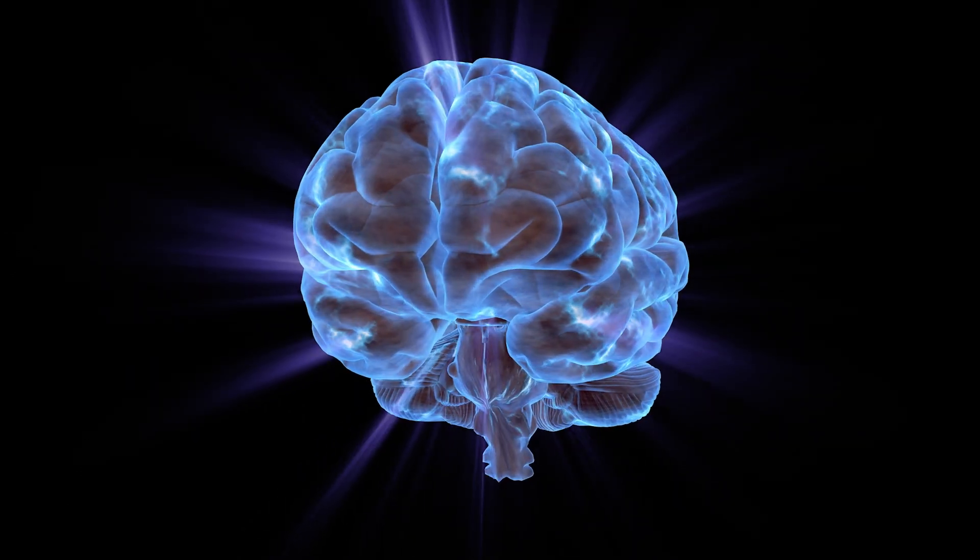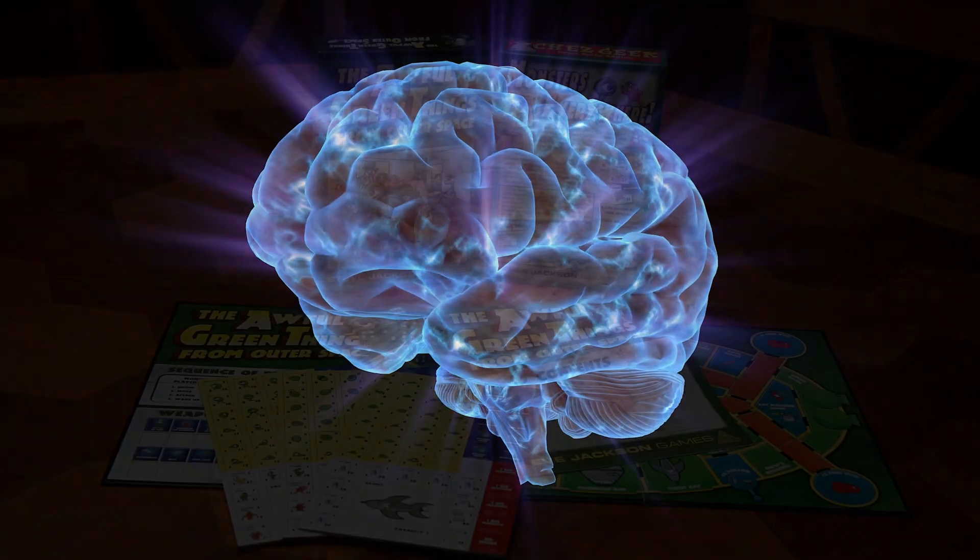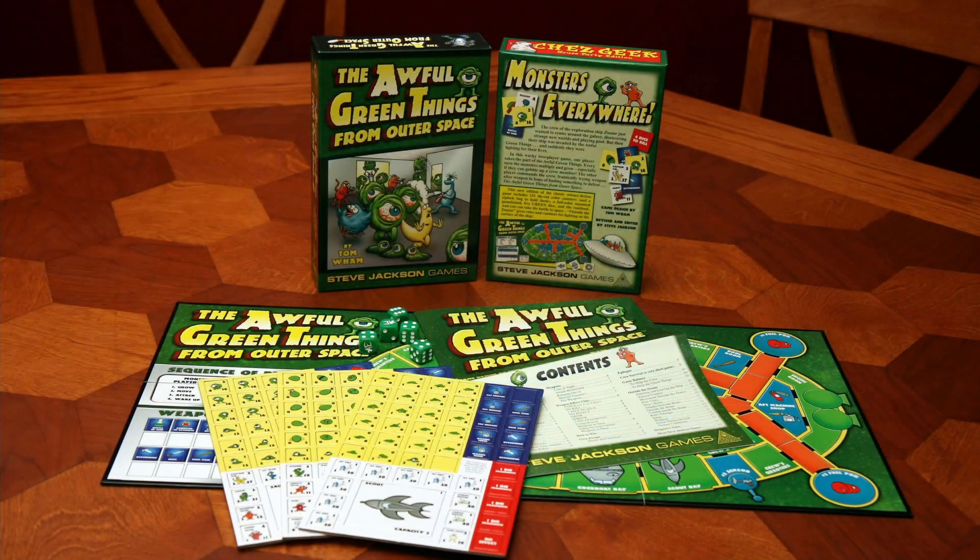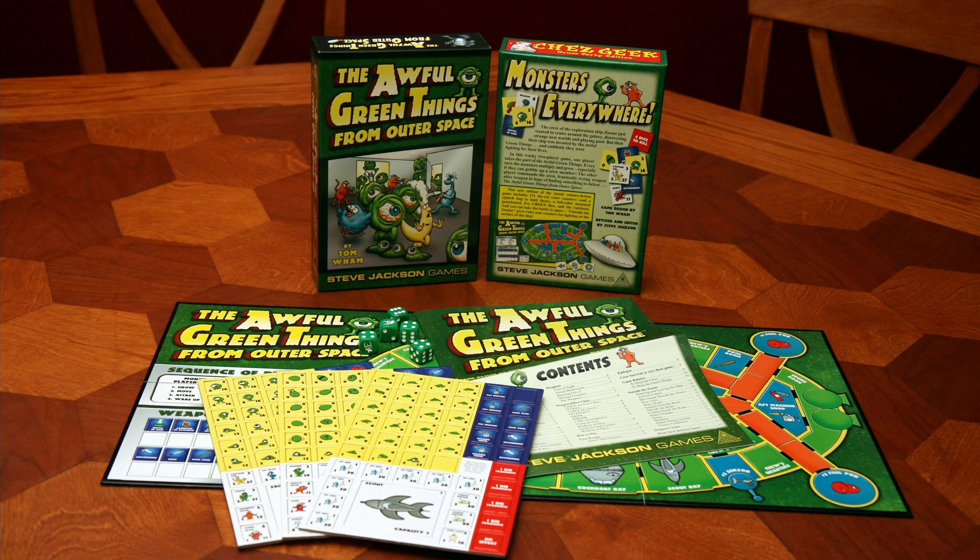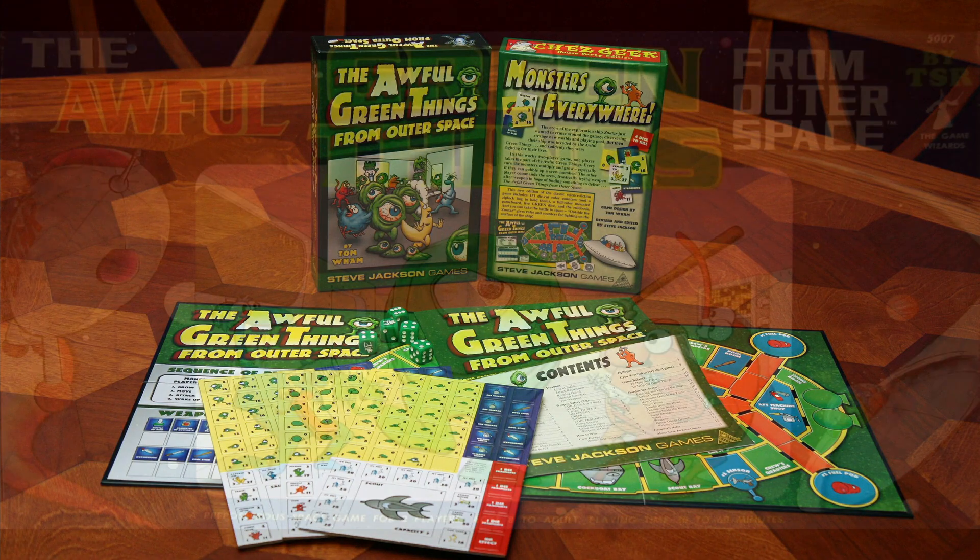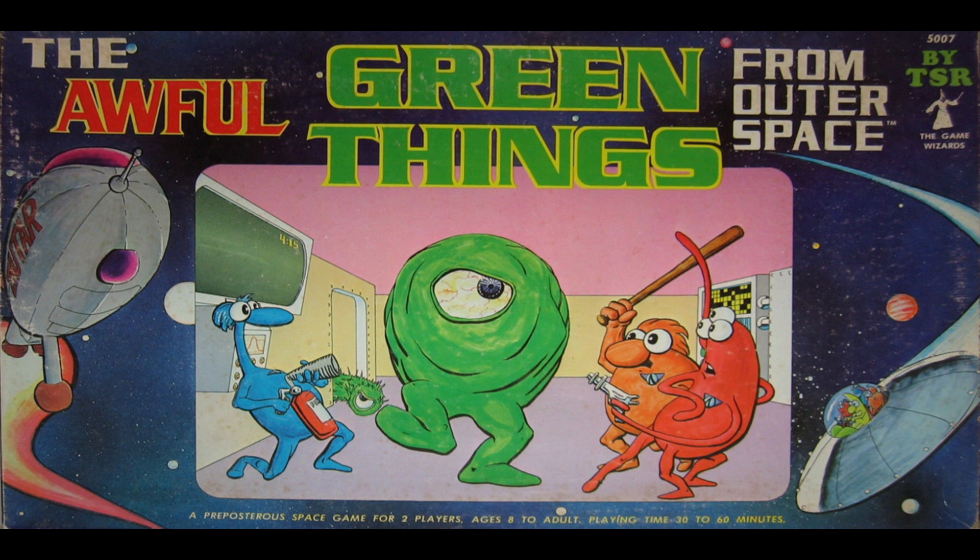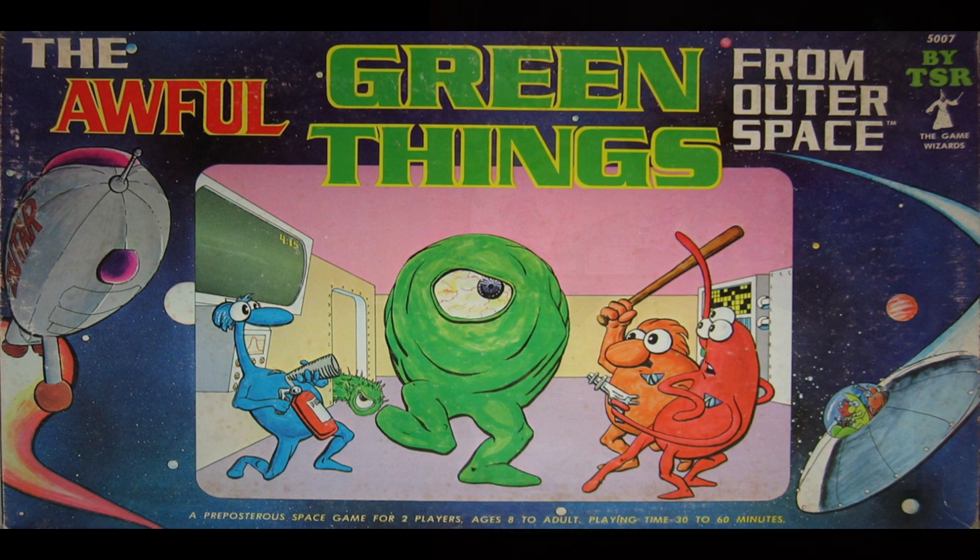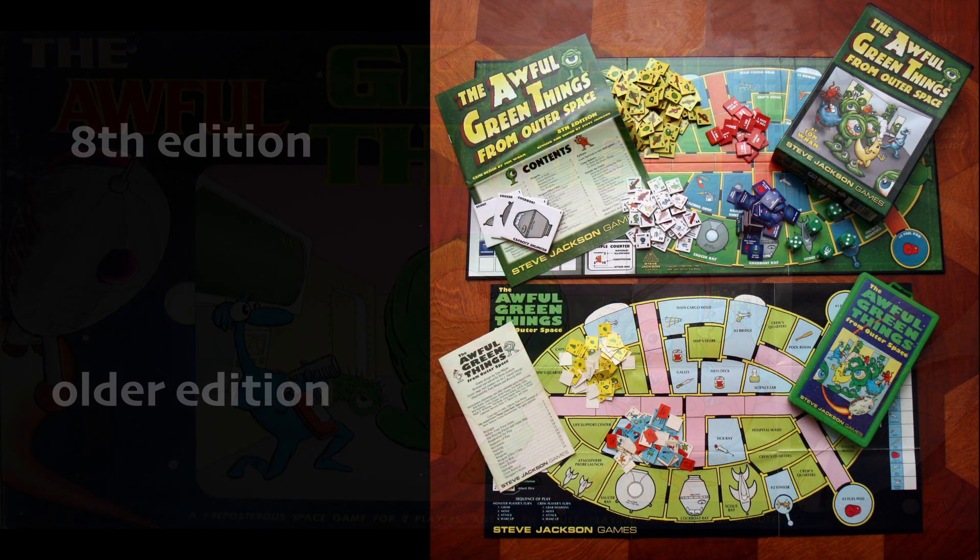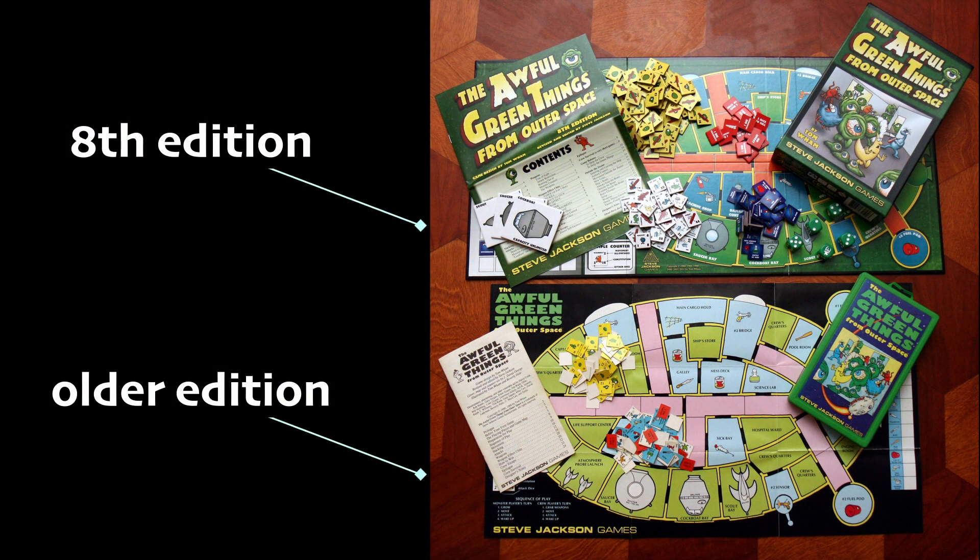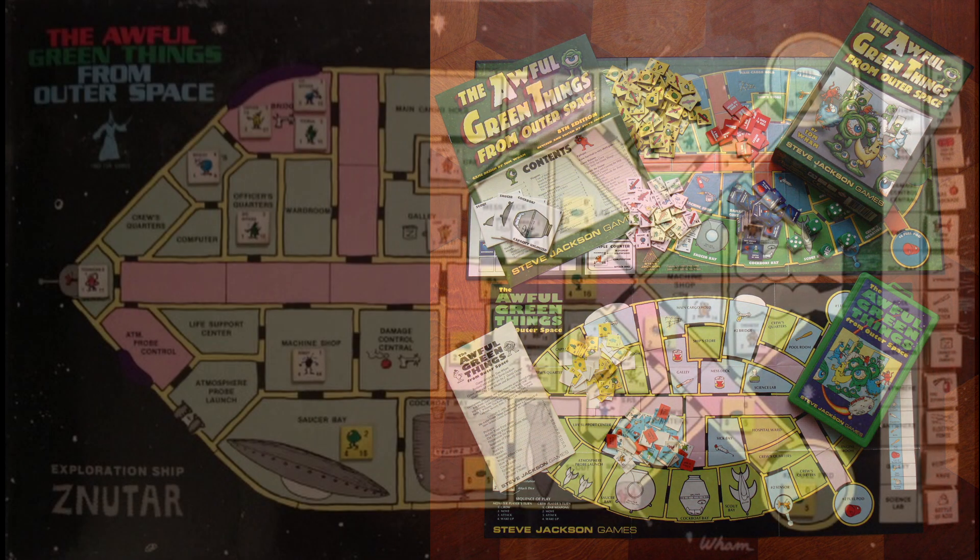For this game, the core concept is from an old board game called The Awful Green Things from Outer Space. And by old, I mean 1979. I'll put a link to Board Game Geek into the description and you can find a couple videos about the game here on YouTube as well.